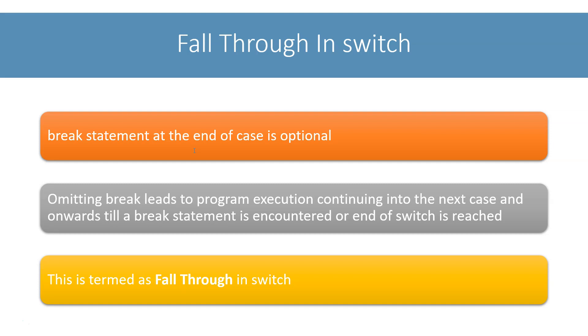In programming terms, we refer to this as program control falling through the cases of switch statement.